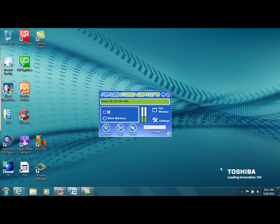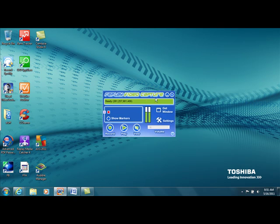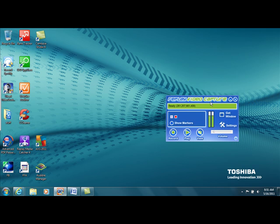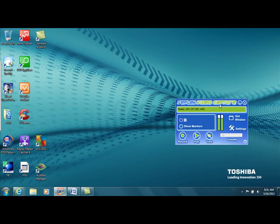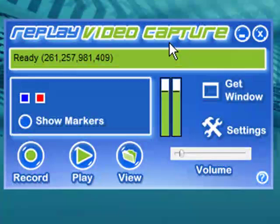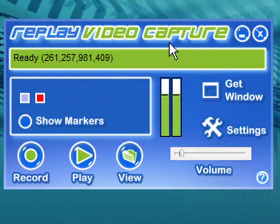Hey guys, I'm here today to introduce you to a new webcam and screen recorder. So take a look at this. This is a very inexpensive alternative to Camtasia, which I think everyone's familiar with.